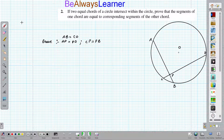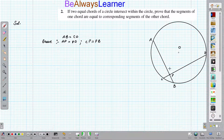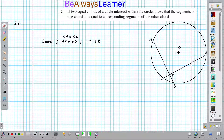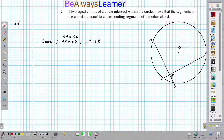First of all, what do we need to do in the solution? For the given quantity, we need to create a circle. In that circle, we have two equal chords AB and CD. Both intersect at point P, and here is our center O. AB is equal to CD is given. We need to prove that AP is equal to PD, and CP is equal to BP.